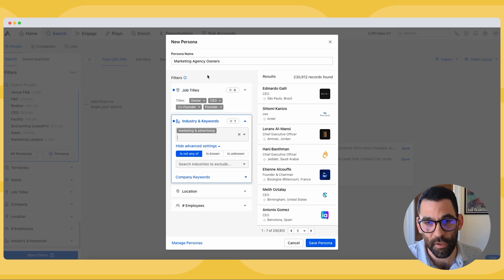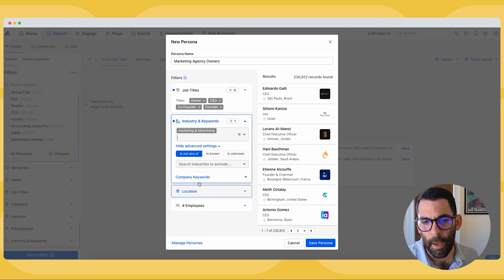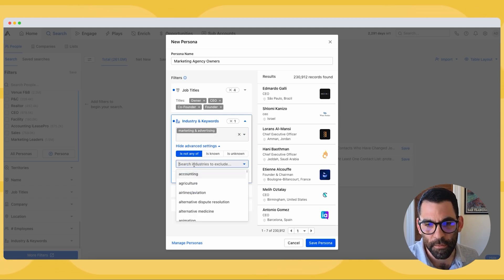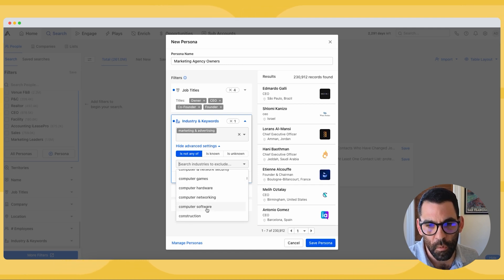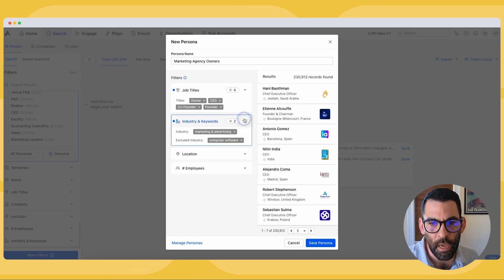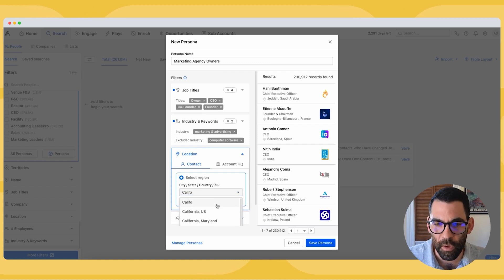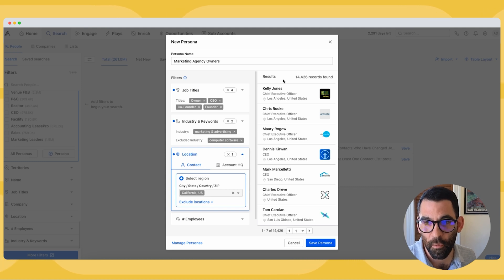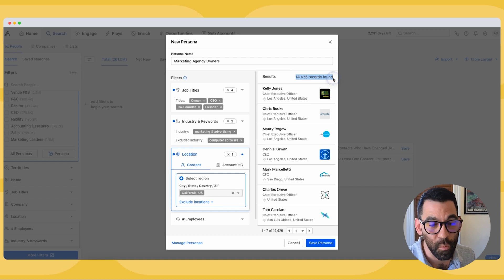I'm going to apply an advanced setting — 'not any of' — and add software, because I want marketing agencies and I don't want companies that sell marketing software. Now for location: I'm in California, so I'm going to focus on California companies. You'll notice I've already cut down my list substantially, from hundreds of thousands to tens of thousands, which is good.